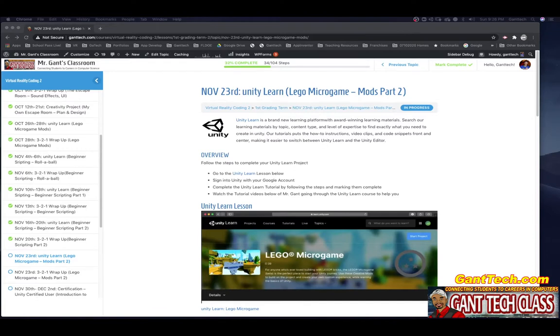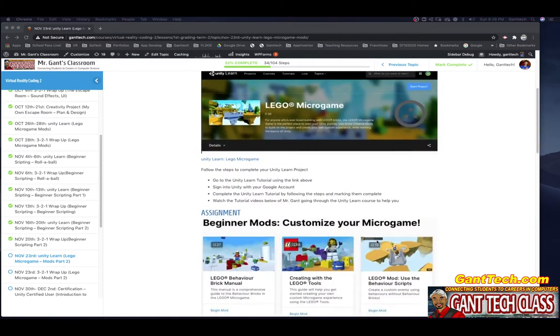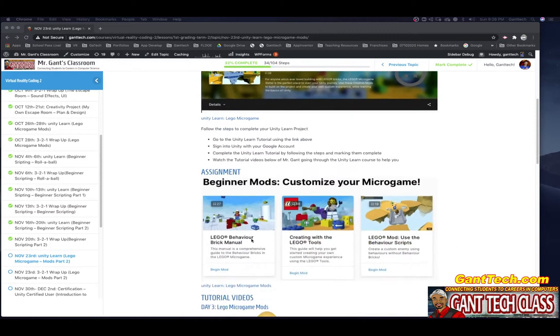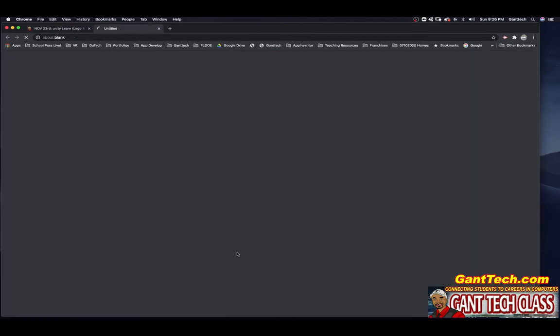In this video, we're going to go over the Unity Learn LEGO Microgame Mods Part 2. LEGO Microgame has a bunch of mods and for class today, you're going to go through these three, which are very related: the LEGO Behavior Brick Manual, Creating the LEGO Tools, and LEGO Mod Use the Behavior Scripts. Let's click here.